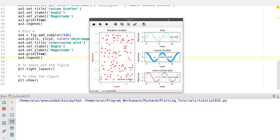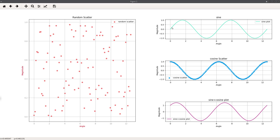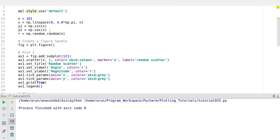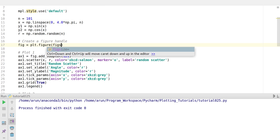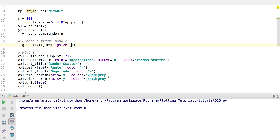Another problem we notice is the legends — they're actually interfering with the actual plot data, which wouldn't be nice. If I zoom in, the legends go to some corners, partially obscuring the plot data. What we can notice is that if we just increase the size of the figure we can make this plot better. To change the figure size, go to the figure handle and there's an argument called figsize — it takes a two-value tuple, something like (10, 8).